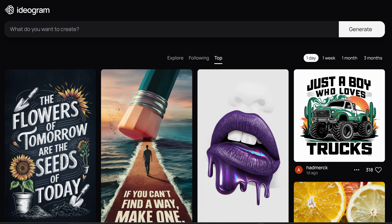It's that simple. With Ideogram's Magic Prompt tool you can turn a basic idea into an eye-catching t-shirt design in no time. Give it a try and let me know what you think in the comments. Don't forget to like, subscribe, and hit that notification bell for more niches, design tips, and tricks. Thanks for watching.